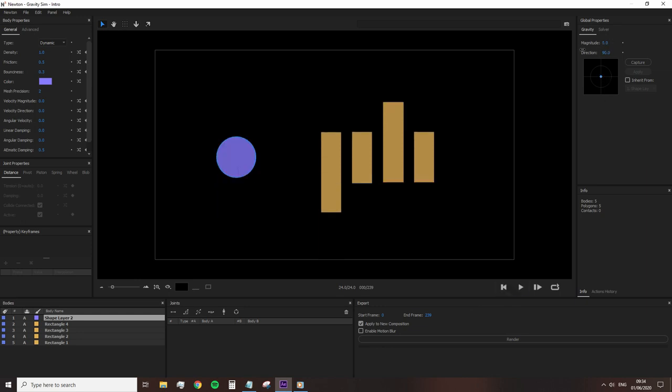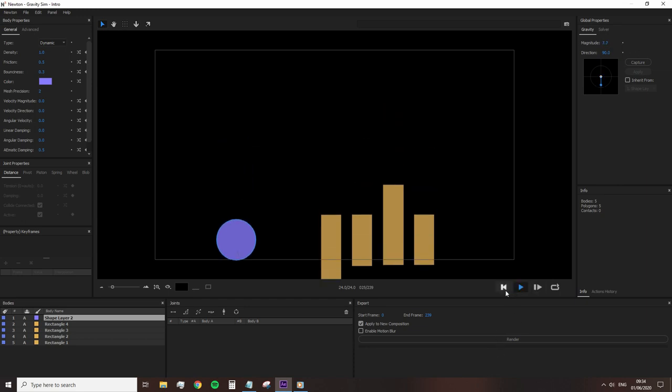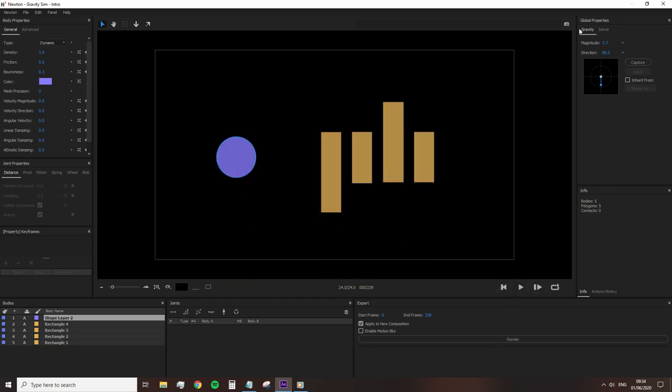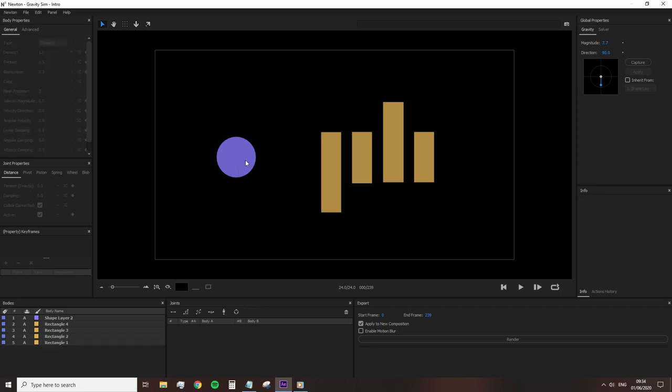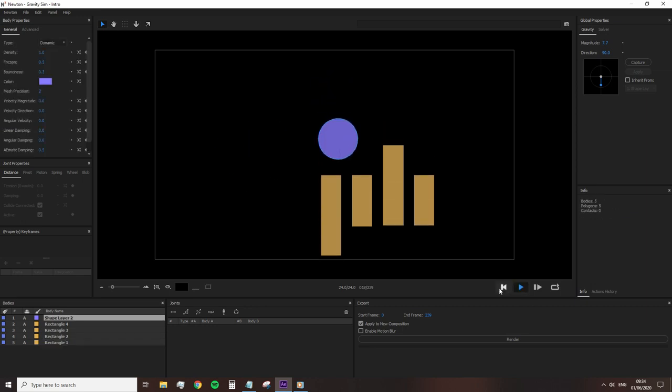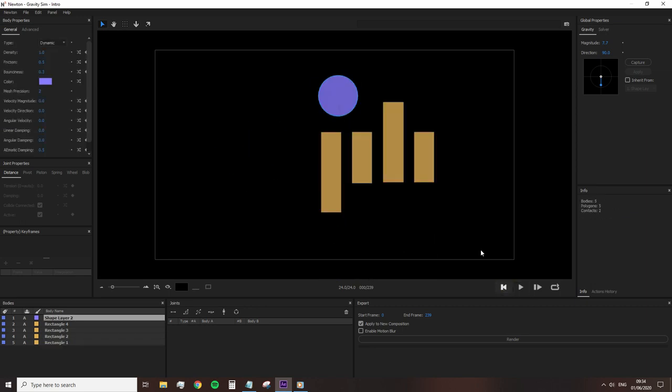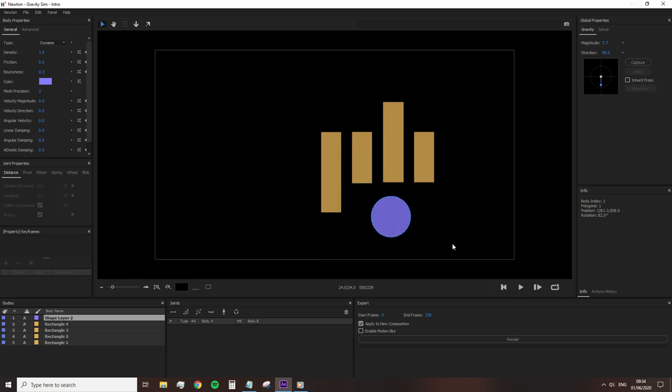The reason these objects react to gravity and fall to infinity is that they are a dynamic body type, which means these shapes instantly react to the gravity settings. And the reason why they fall to infinity is that we don't have a shape layer to act as a floor.